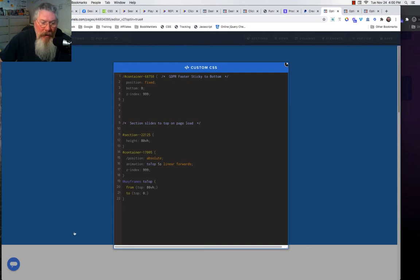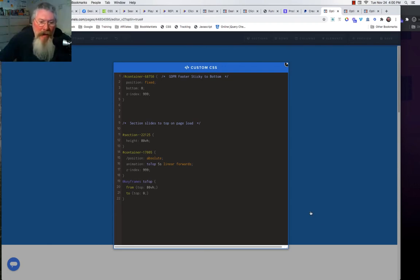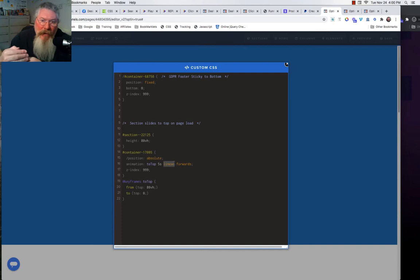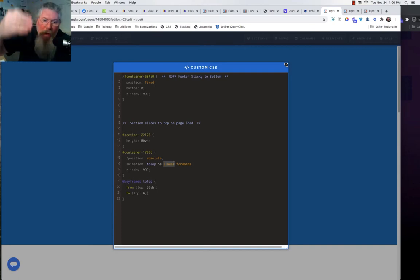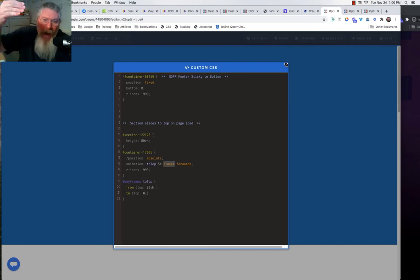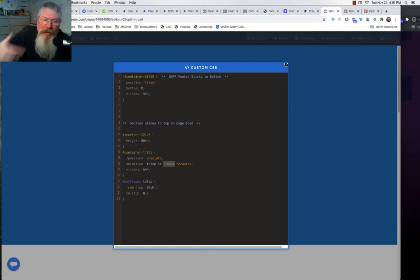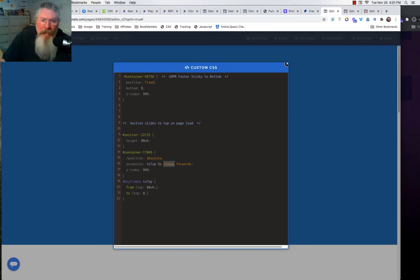The way I have it built right now: 80% viewport height is the blue area, the white area sits right below it. Then we make that white section position absolute and turn on an animation — the keyframe I call 'to-top.' That animation lasts five seconds, it's set to linear — meaning one solid motion all the way from bottom to top — and we use the term 'forwards' to say stop at the end. Otherwise it could repeat, go back down, or loop infinitely.